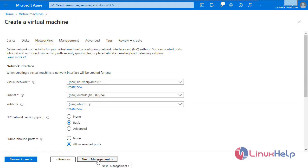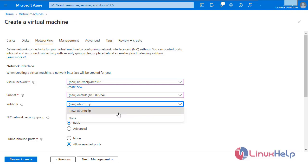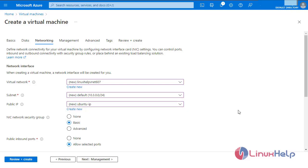Click next for networking. This is the network interface. When we are creating a virtual machine, a network interface is already created, along with a new subnet and public IP. We can manually create a virtual private network; in a further video we can see how to create that.